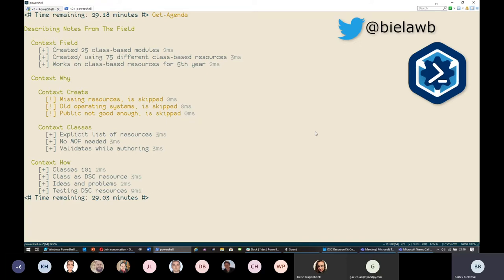There are a few reasons why we chose class-based resources. First, you are very explicit when you build resources using classes. In the MOF-based world you create a folder — it should be named DSCResources, though from my experience it doesn't even have to be — and within it you create some subfolders with module-like structures and magic happens. With class-based resources you cannot do that: you have to be explicit, with a manifest specifying which DSC resources you're exporting.